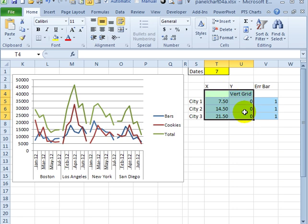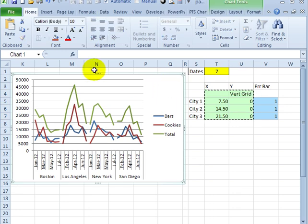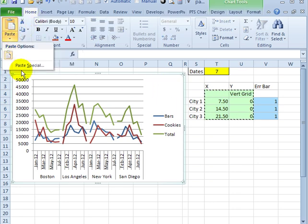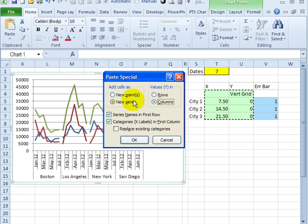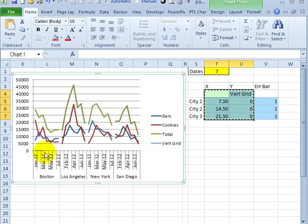To add a series to the chart, we're going to select the green cells and copy them. So with Control-C, I copied, and I'll select the chart, and on the Home tab, I'll click the arrow for Paste, and click Paste Special. I'm going to paste this as a new series in columns, names in the first row, categories in the first column, and click OK. It's been added to the chart.